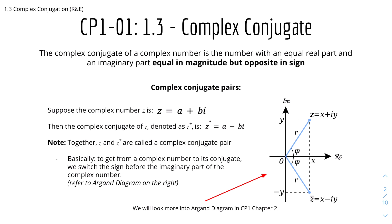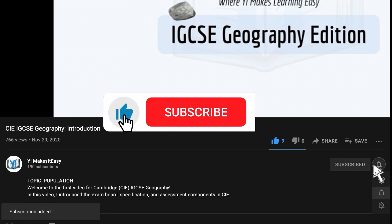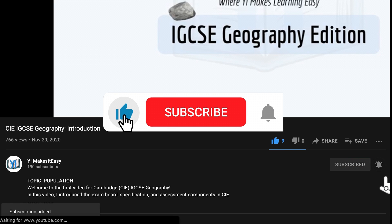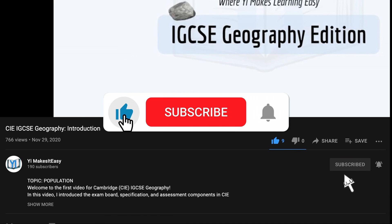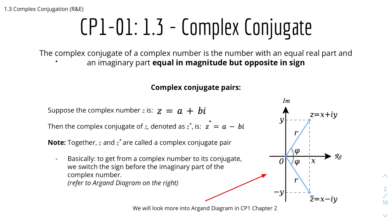We'll get started with Complex Conjugate, but before you get into it, don't forget to leave a like, subscribe, and ring the notification bell so you don't miss any further videos. And we'll get started with Complex Conjugate.